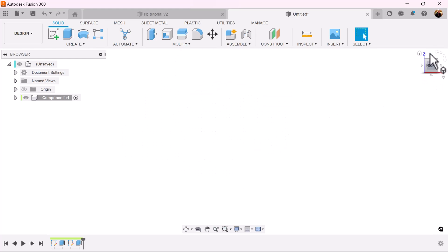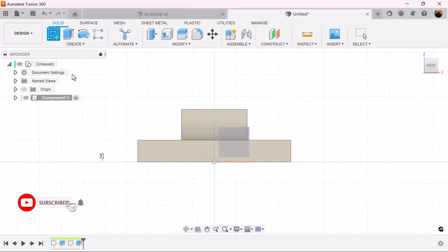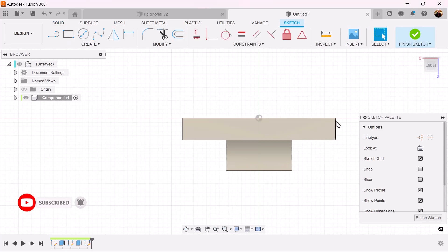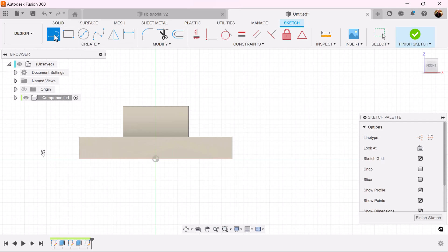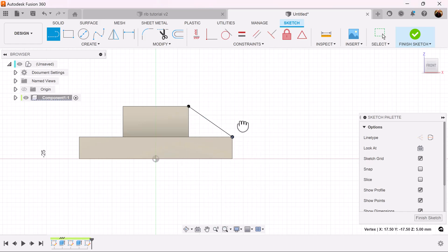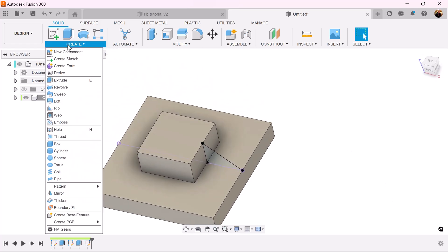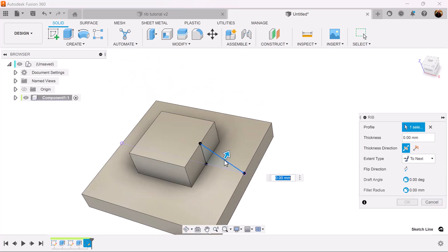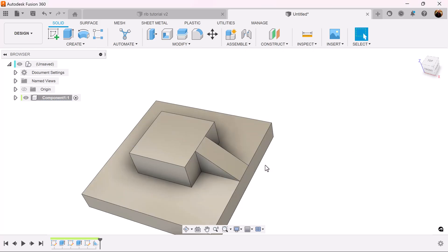Select the front view and create a sketch on this plane. Rotate it the way we want it. Use the line command to create a line from here to here, close it off, and from here to here — now it's closed. Finish the sketch and grab the rib command. Select this profile, make the width about five, and reverse it. As you can see it sits perfectly.